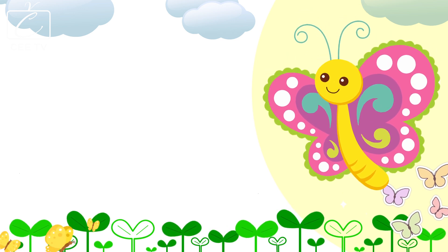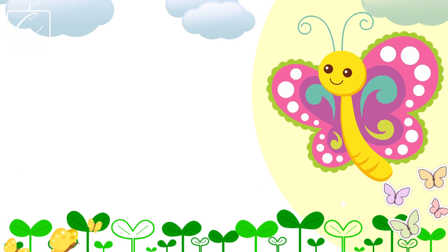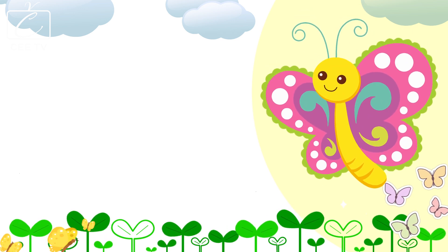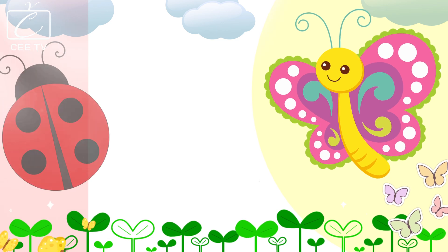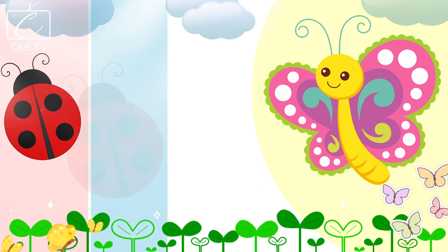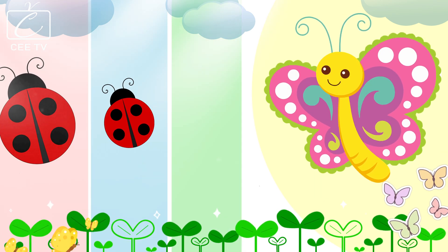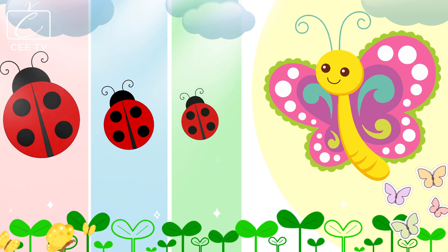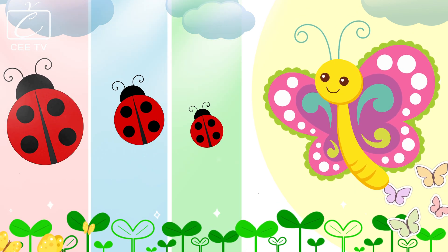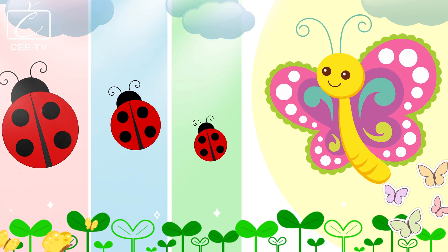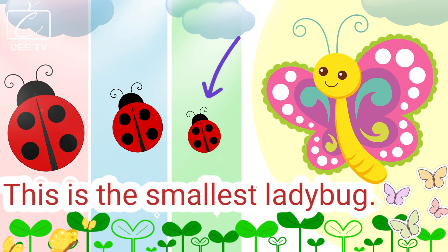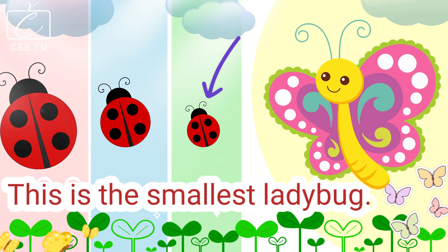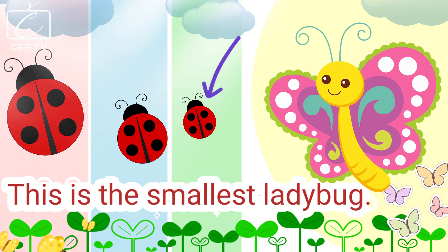Hi kids! I have here my garden friends, the ladybugs. Can you point who among them is the smallest? This is the smallest ladybug.